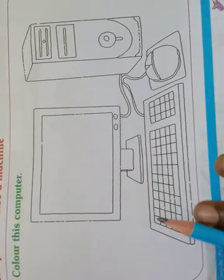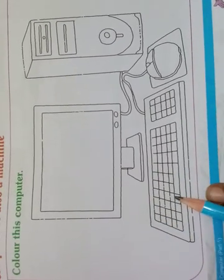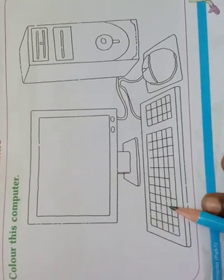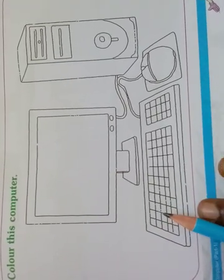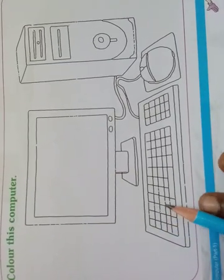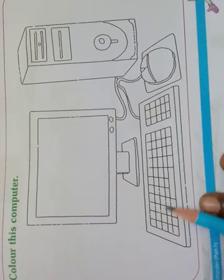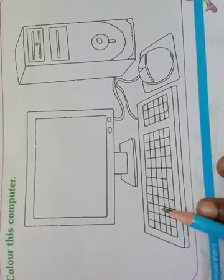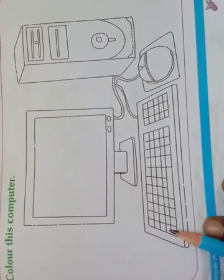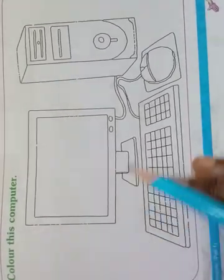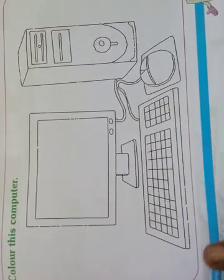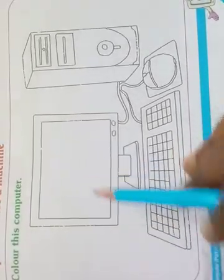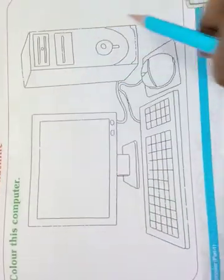After that, turn the page. On a new page, put the heading 'Project,' draw this picture neatly, color it neatly, and label the parts also.